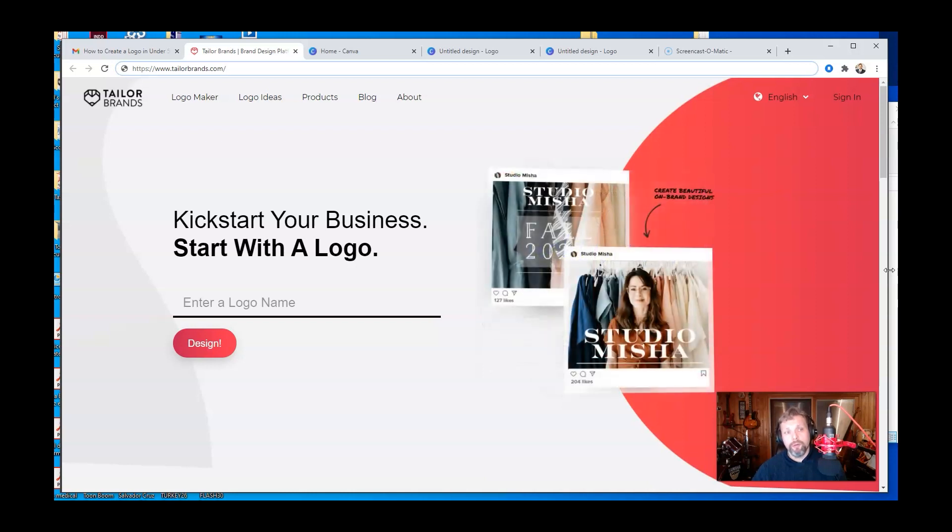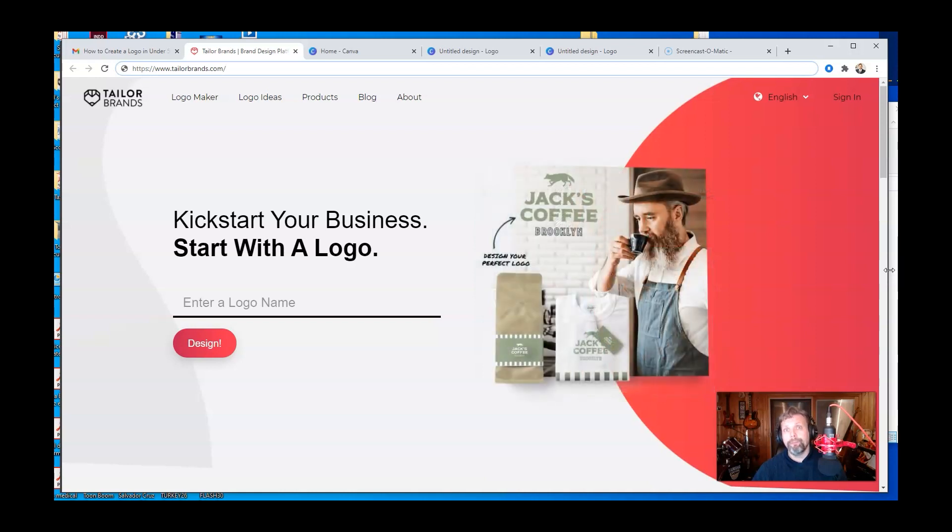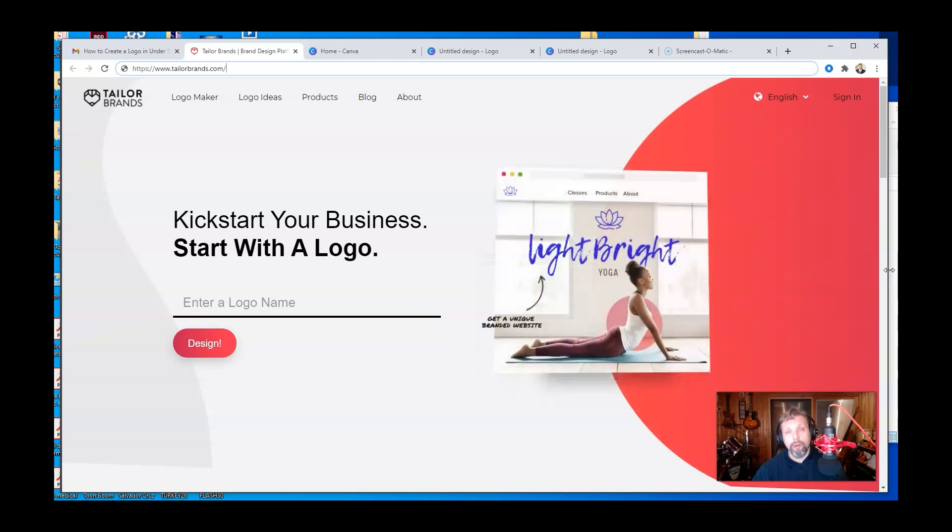There's a couple of different places you can go. So you can go to Wix. Wix is a website builder. It will let you build online your own logo. Now personally, I've not used it. I just know that it has that feature.